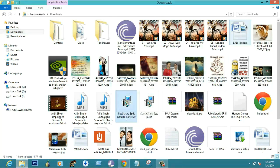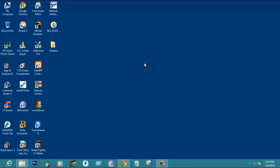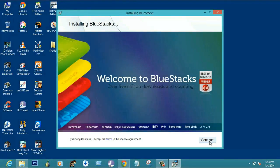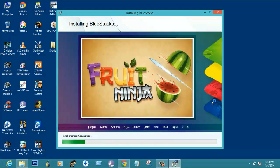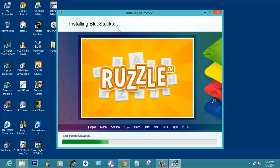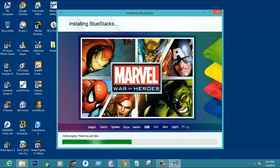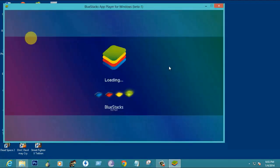For those who are installing the software for the first time, it will take about 40 minutes max to complete the installation. Now the software is loading. After that we will install some of the apps and games.